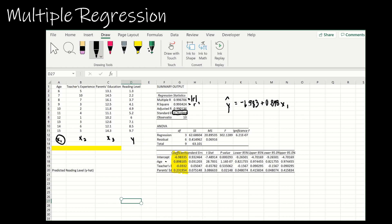Then I'm going to subtract 0.033 x2, which represents teacher's experience because it was negative, and then I'm going to add 0.232 x3.